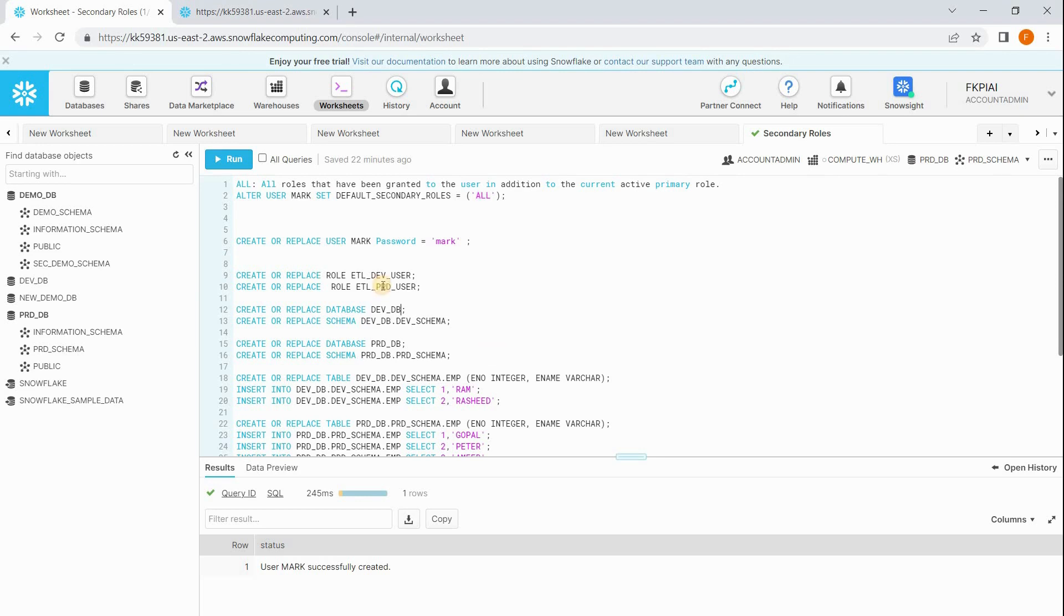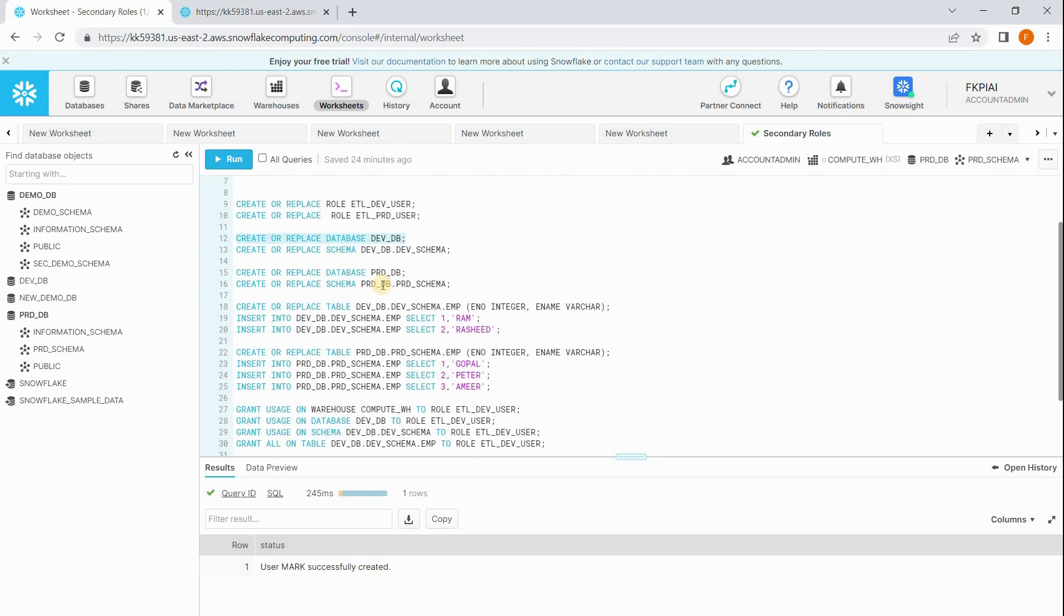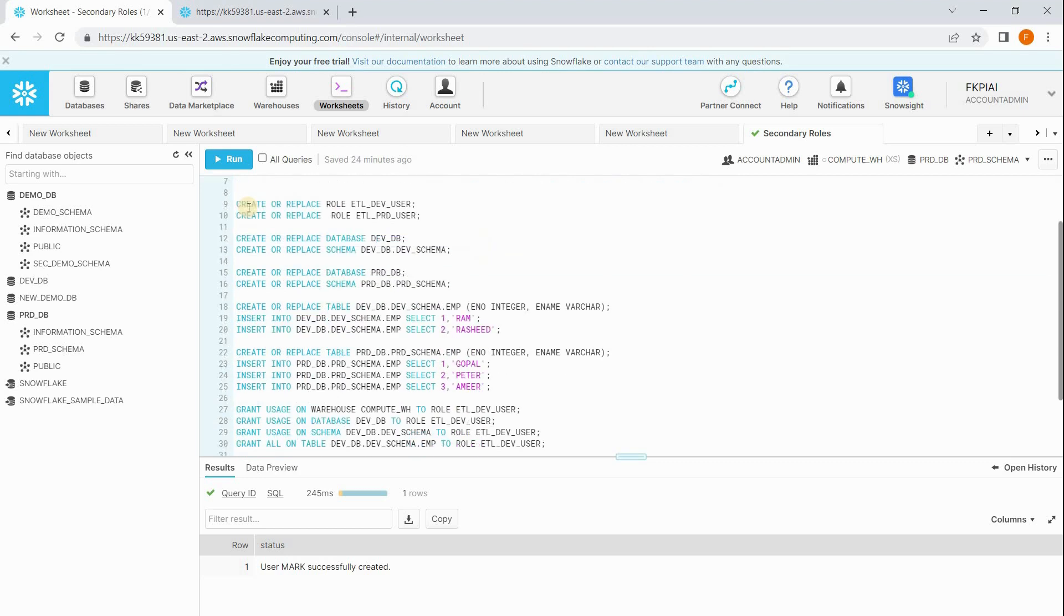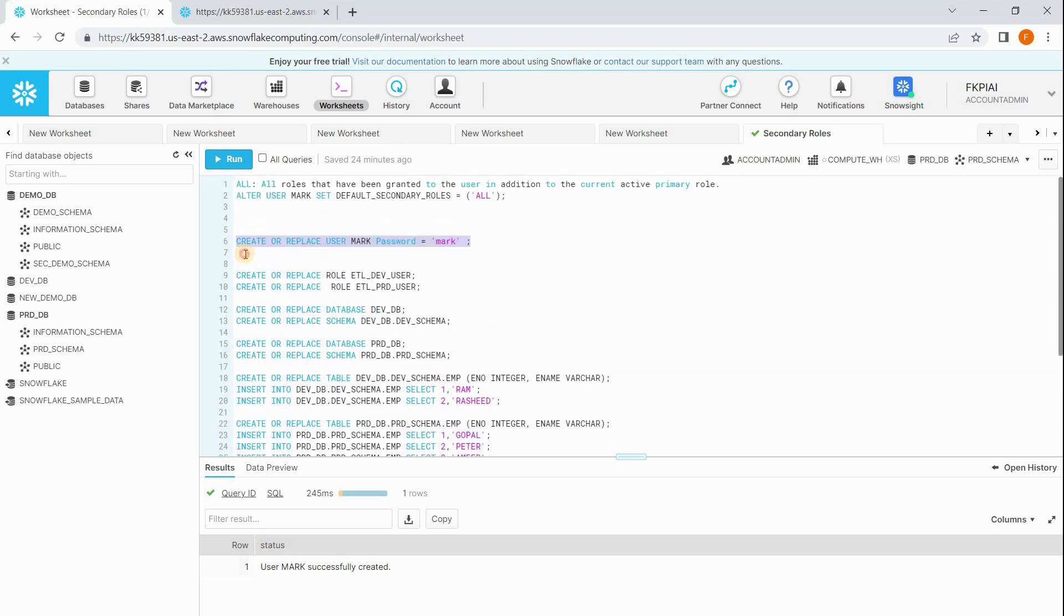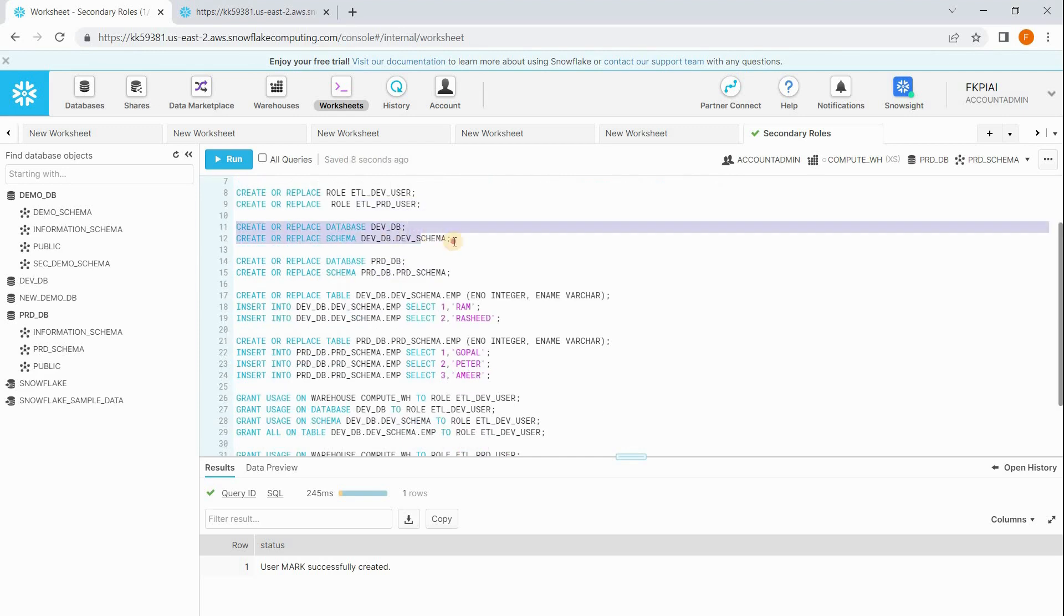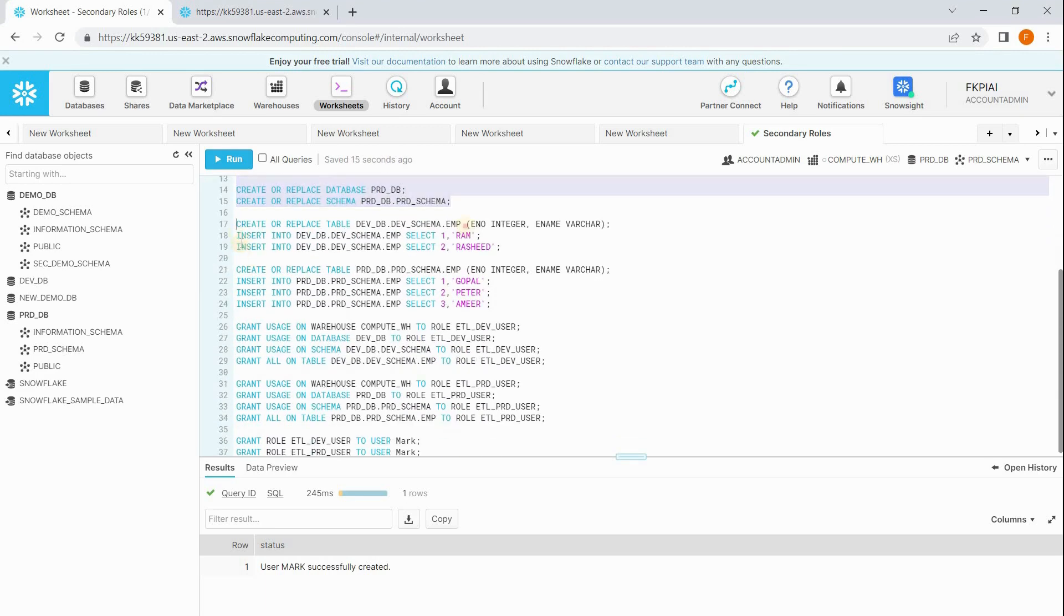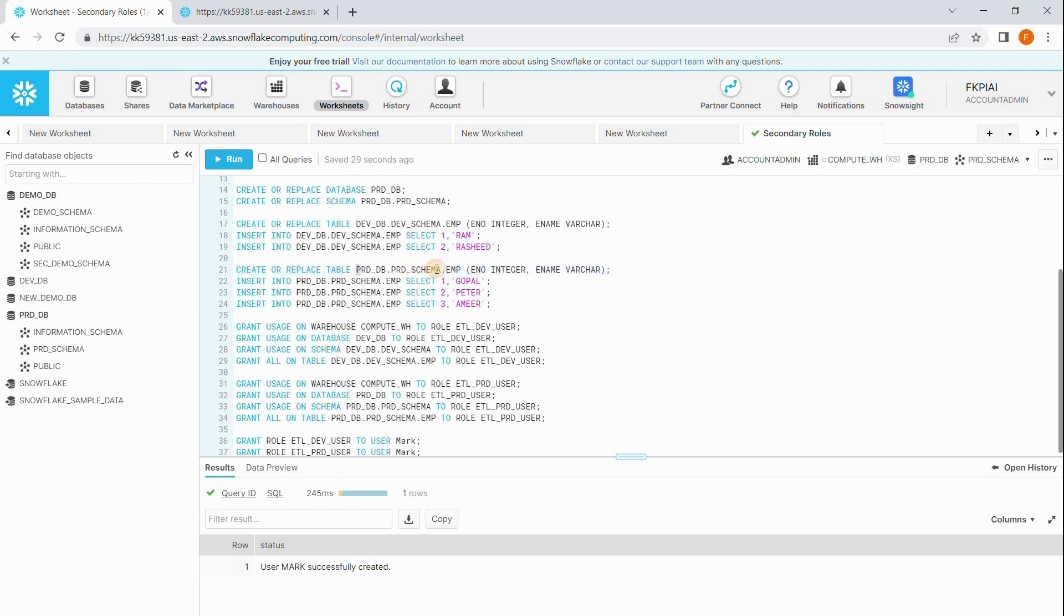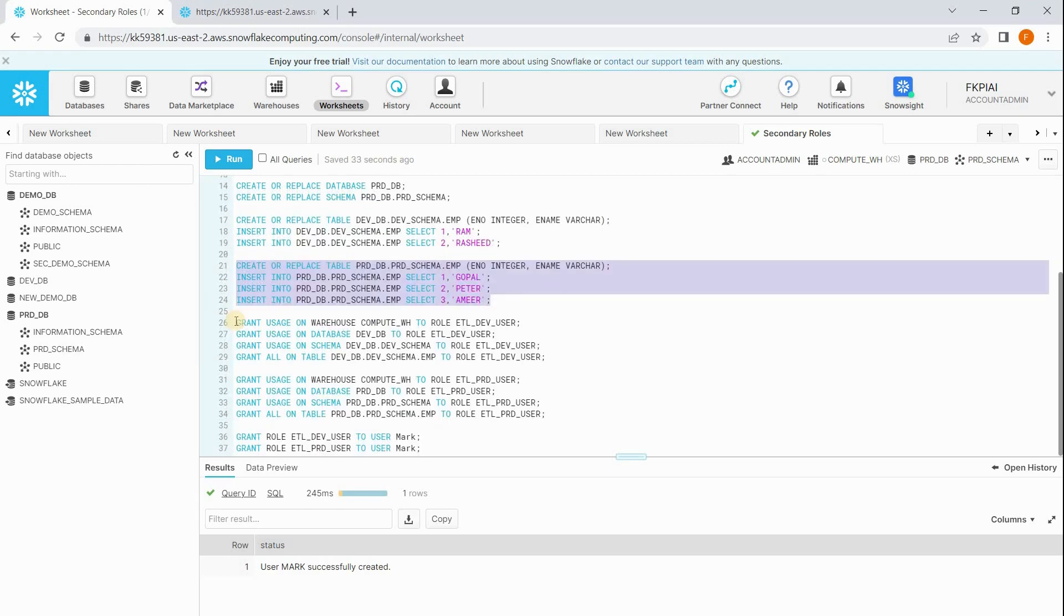To demonstrate that, I have written a script. First I am creating a user called Mark and I have created two different roles: one is ETL dev user, the other one is ETL prod user. I am creating two different databases, one is dev DB, another one is prod DB, and I am creating a table under dev database called employee and a table with the same name employee under production database.